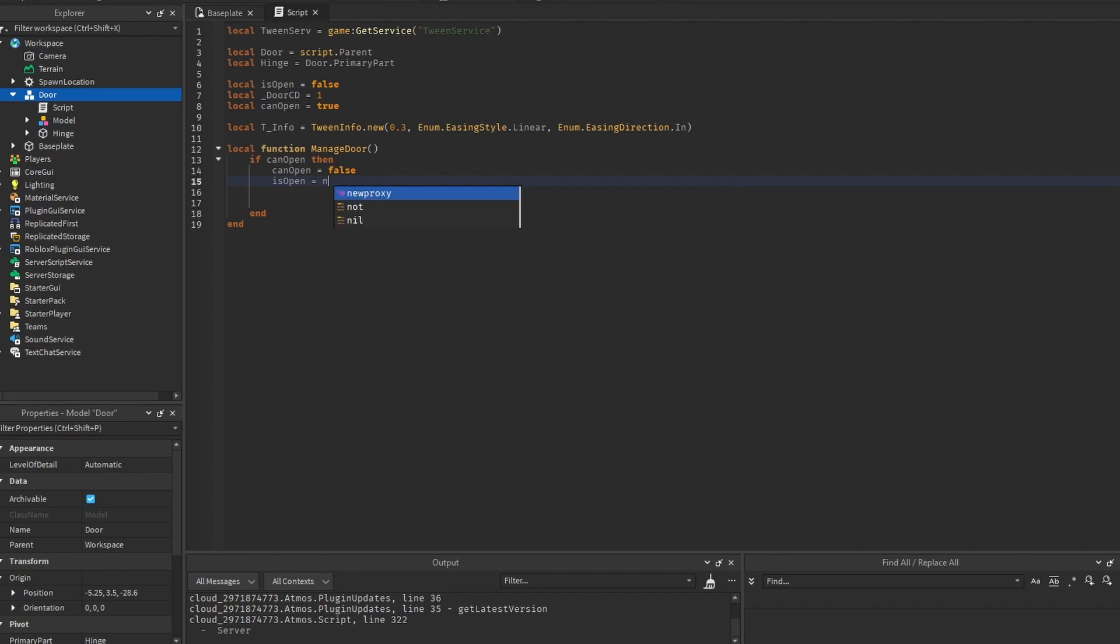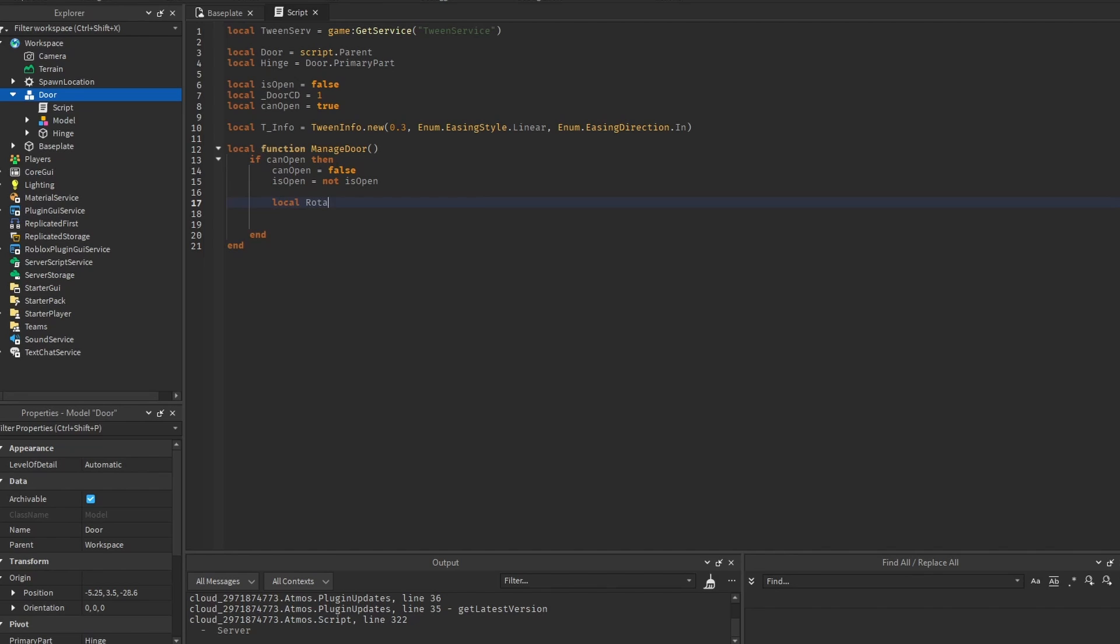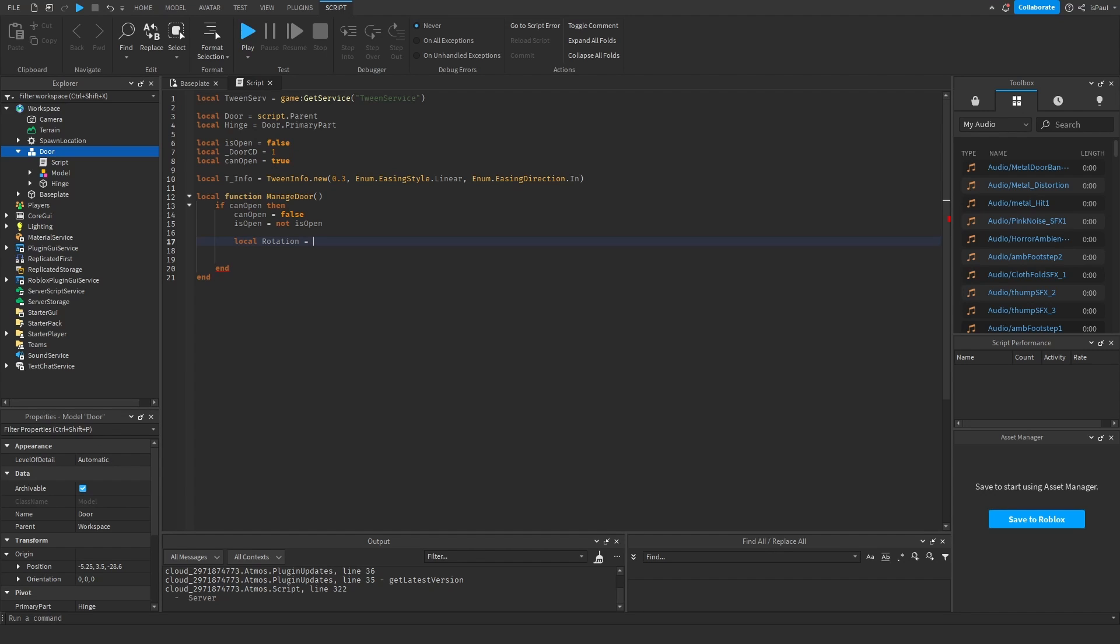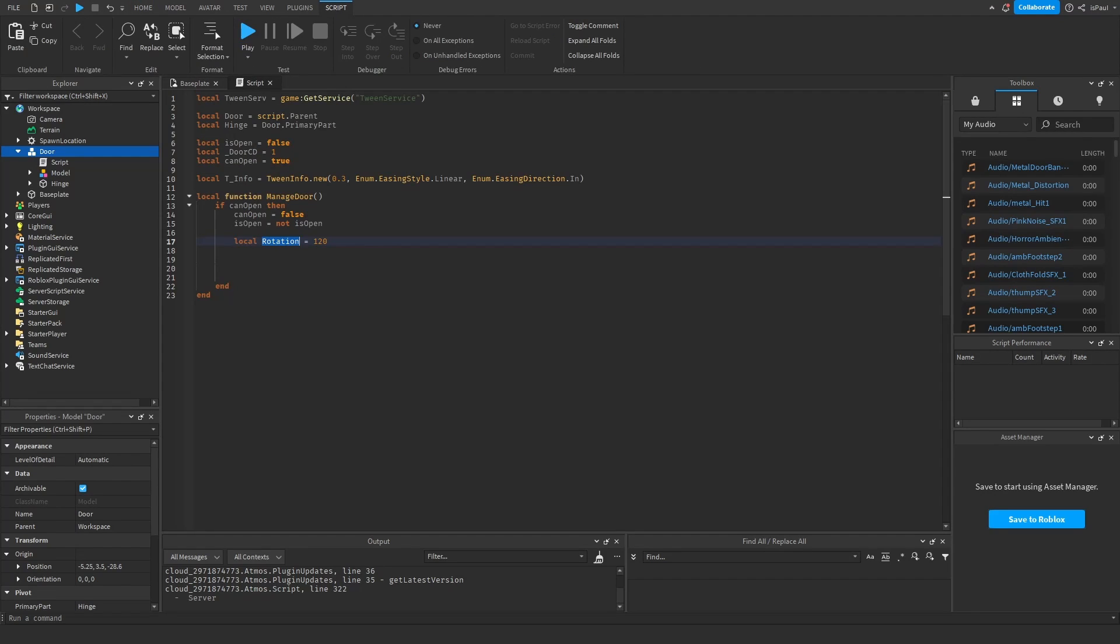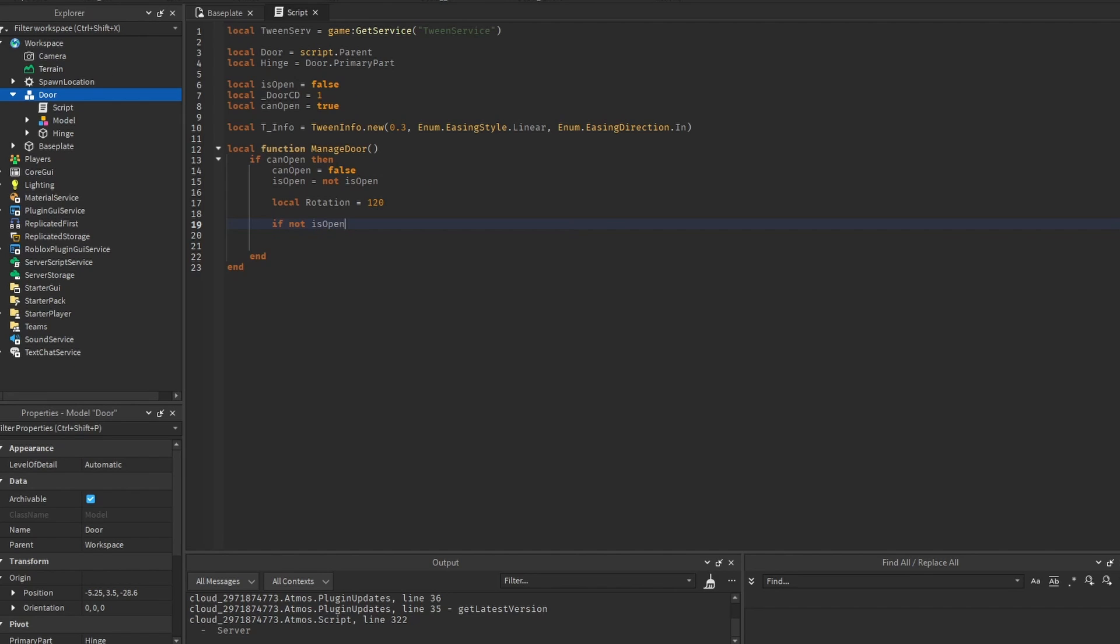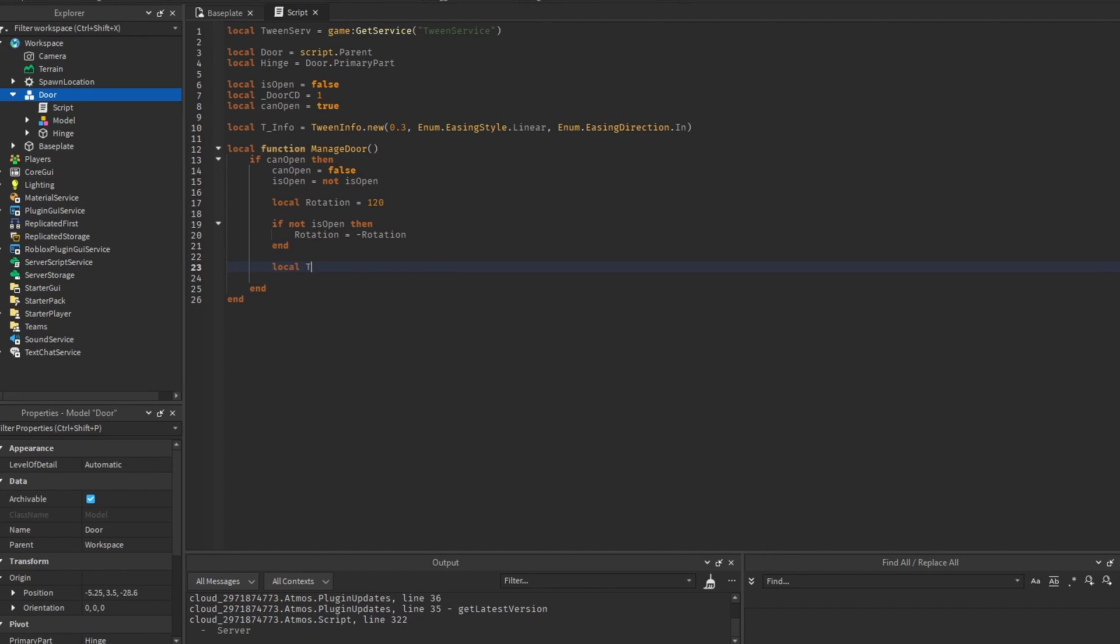And let's also get a rotation variable. And we can rotate it around, let's say, 120 degrees. So it's going to move 120 degrees outwards. But if you want to close it, we need to reverse the rotation. So you can do if not is open, then rotation is equal to minus rotation. And here we can create our tween.